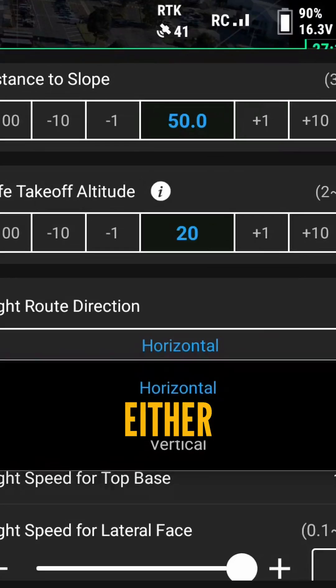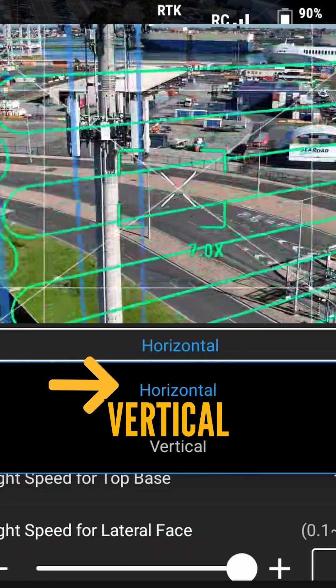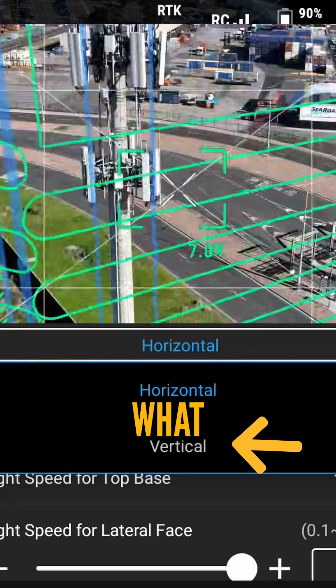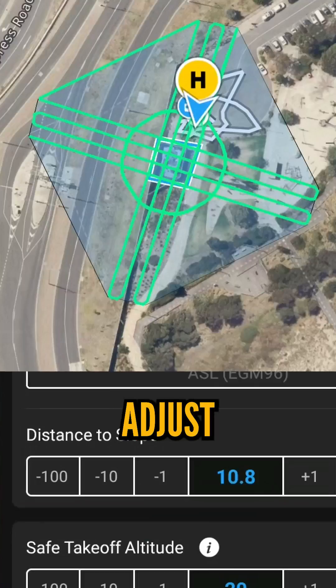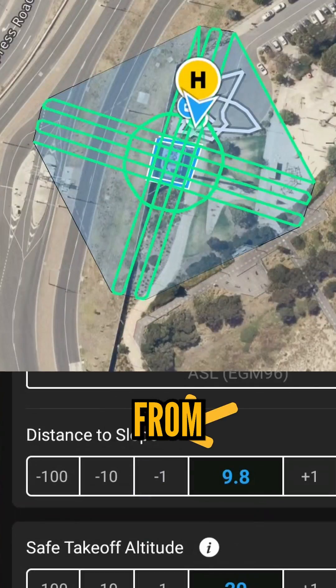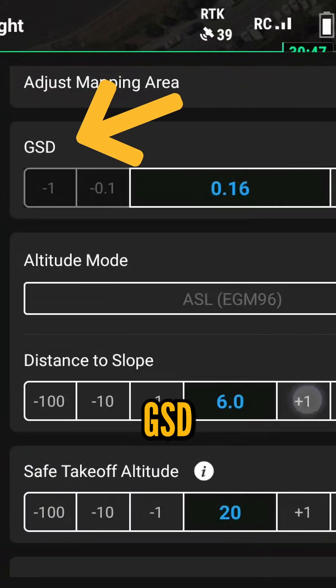Adjust your flight plan to either horizontal or vertical depending on what suits your structure best. Then finally, adjust the flight distance from your structure to determine your GSD.